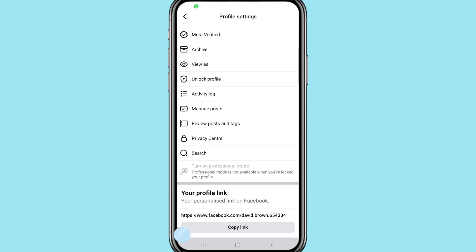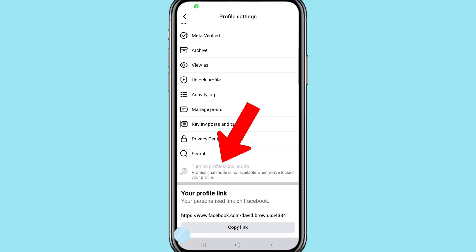Scroll down and you can see 'Turn on Professional Mode.' Note that professional mode is not available when you have locked your profile. So first, you need to unlock your Facebook account or Facebook profile. After that, go back.